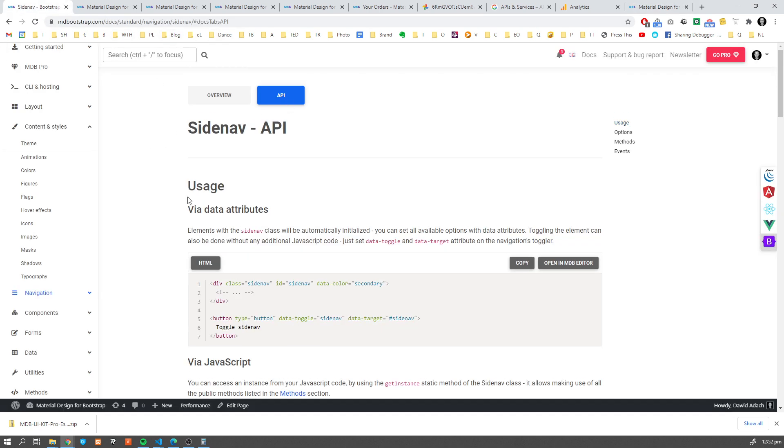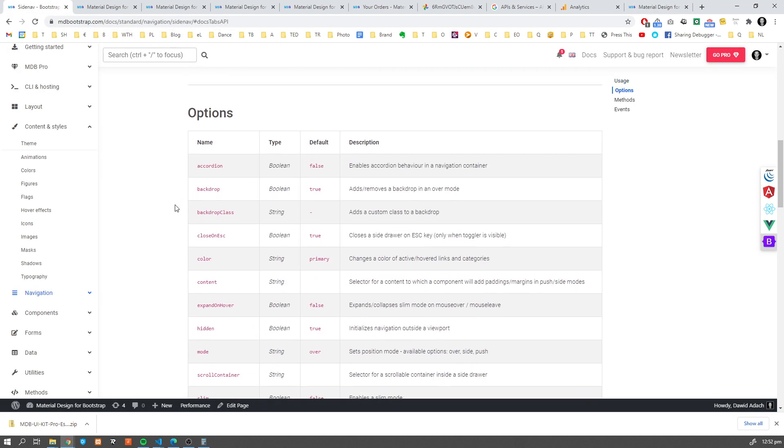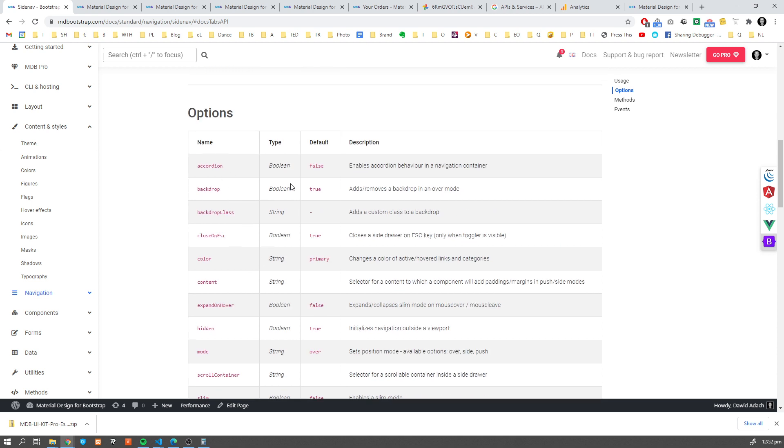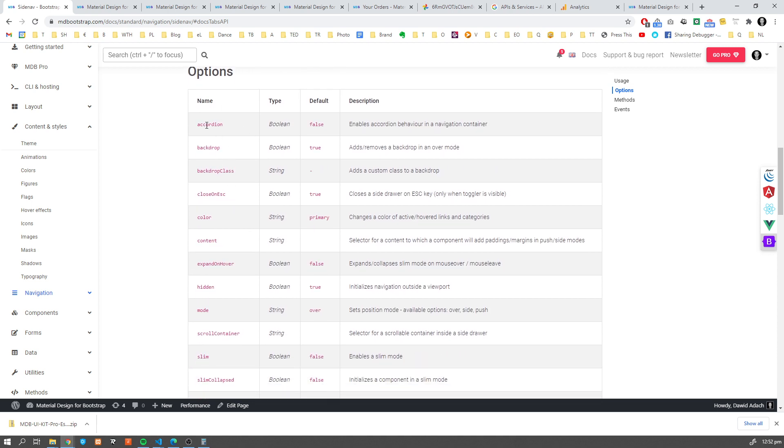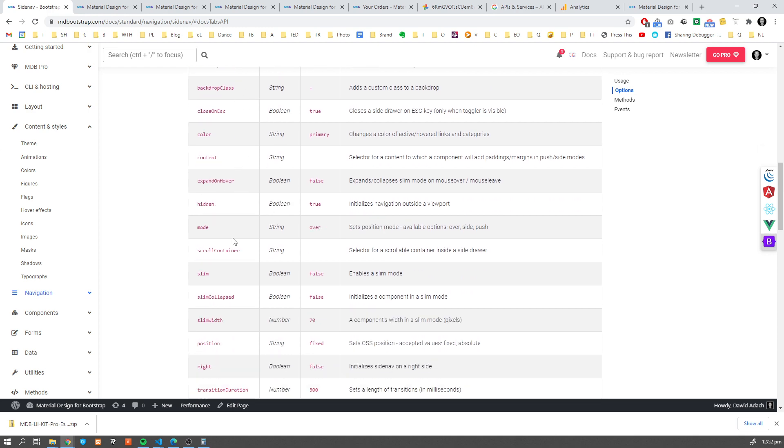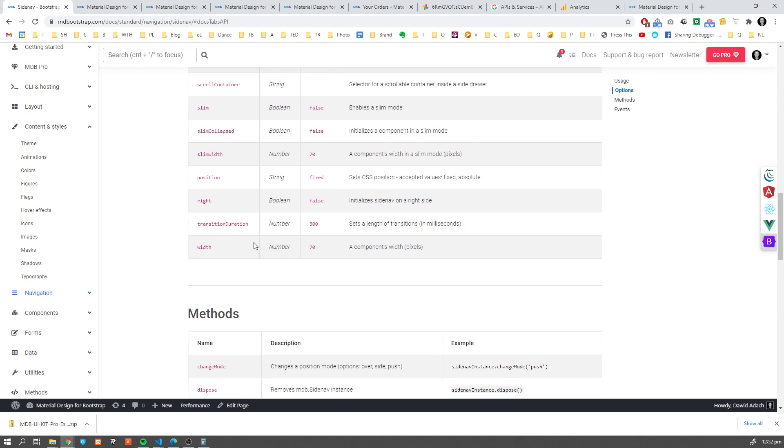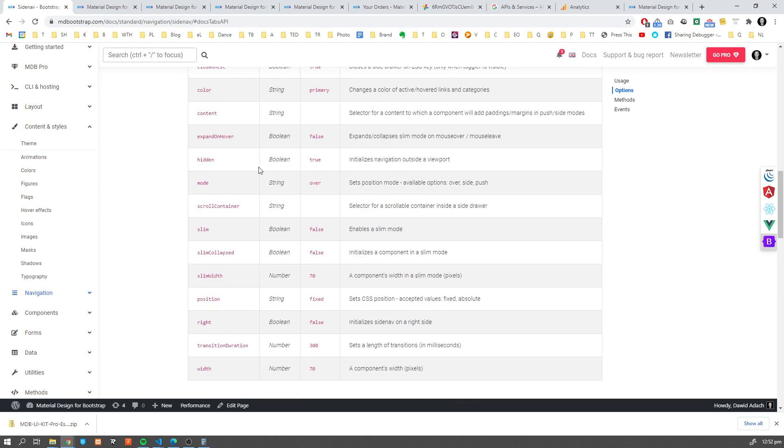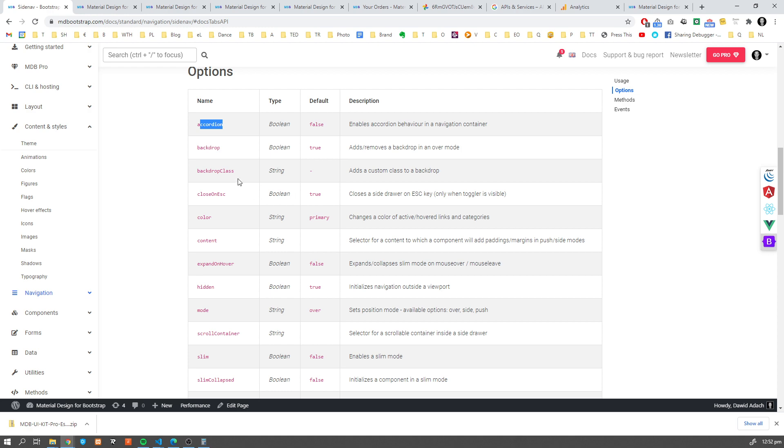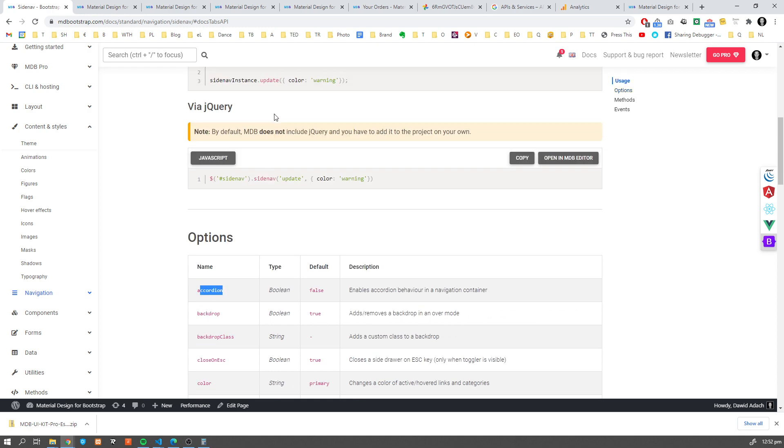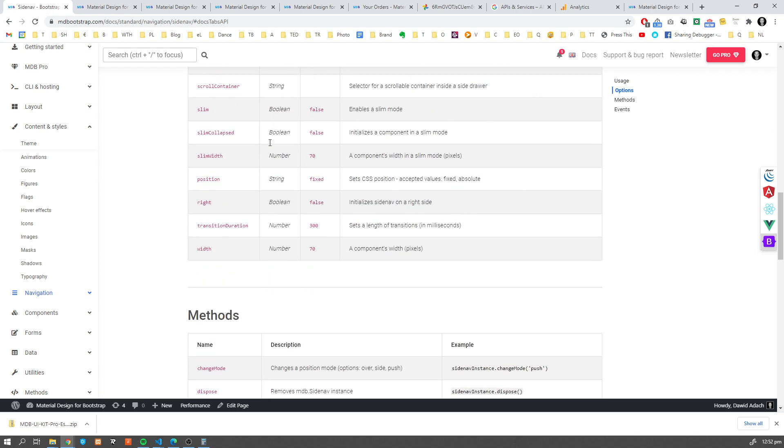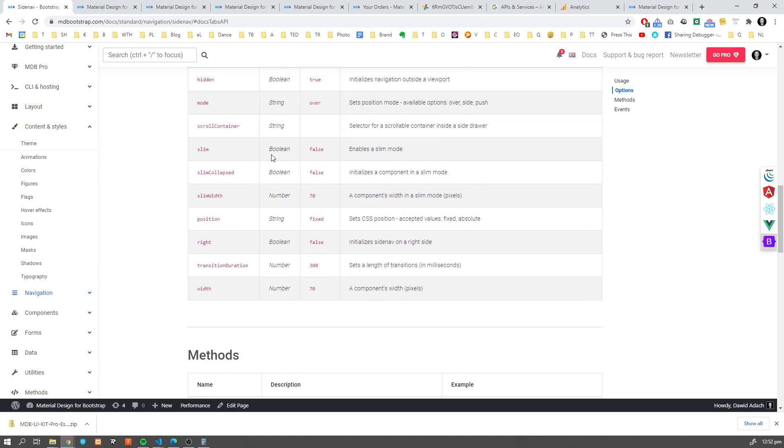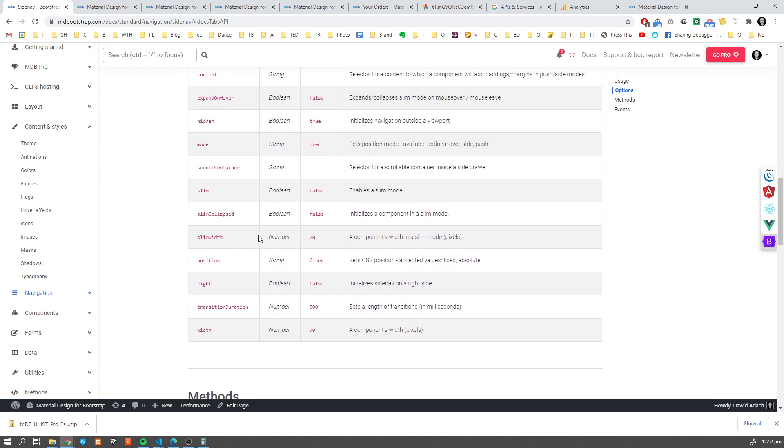Now, there are obviously other options which you can change here. The ones which we already discussed before, Accordion and some others. So I strongly encourage you to go through all of these options. Now you know how you can set them. Let's have a look at one more.